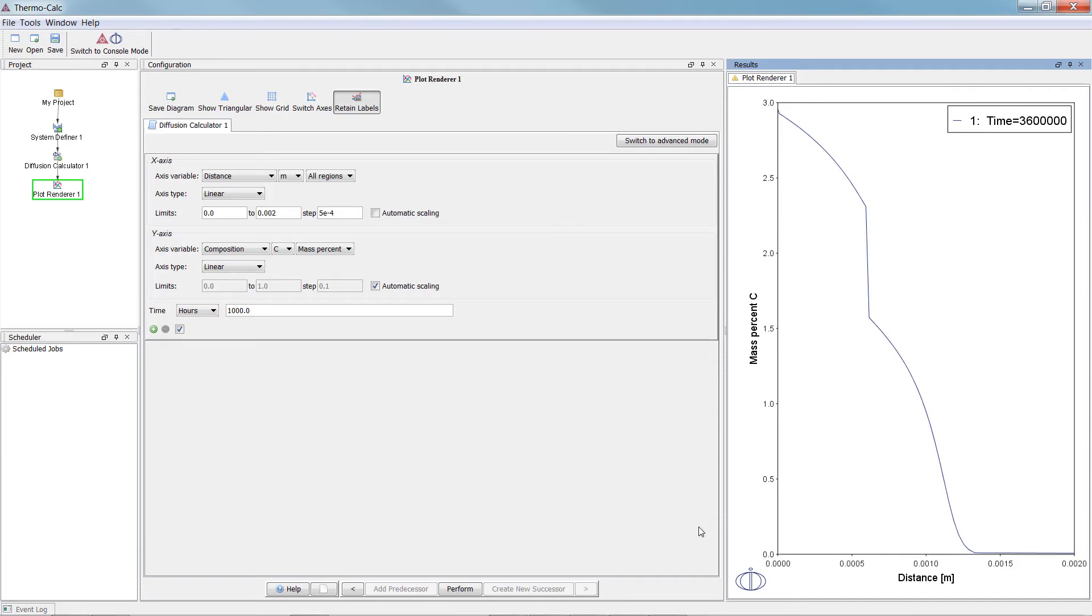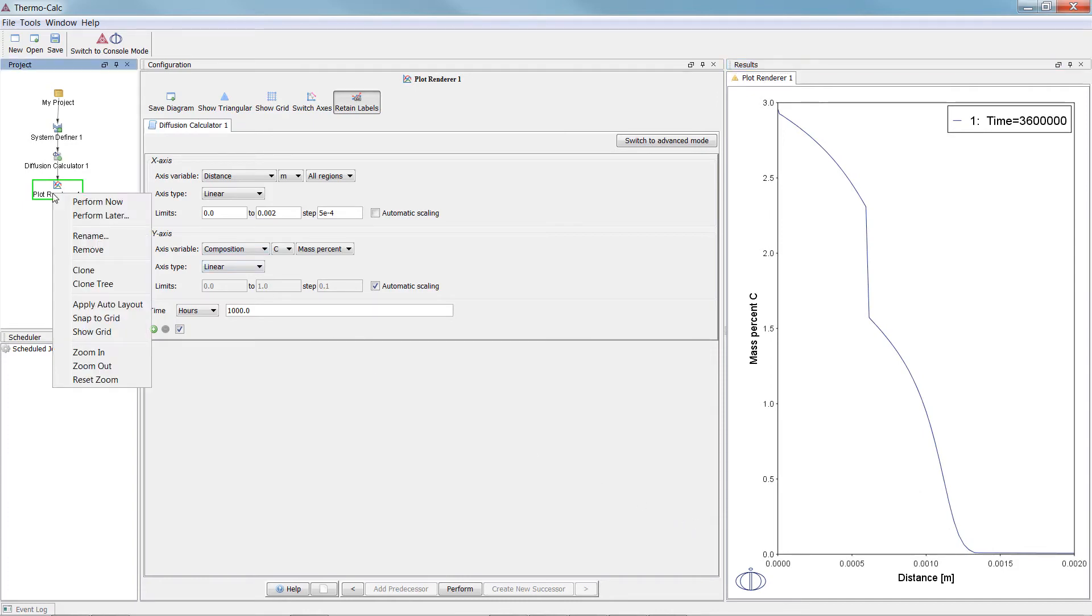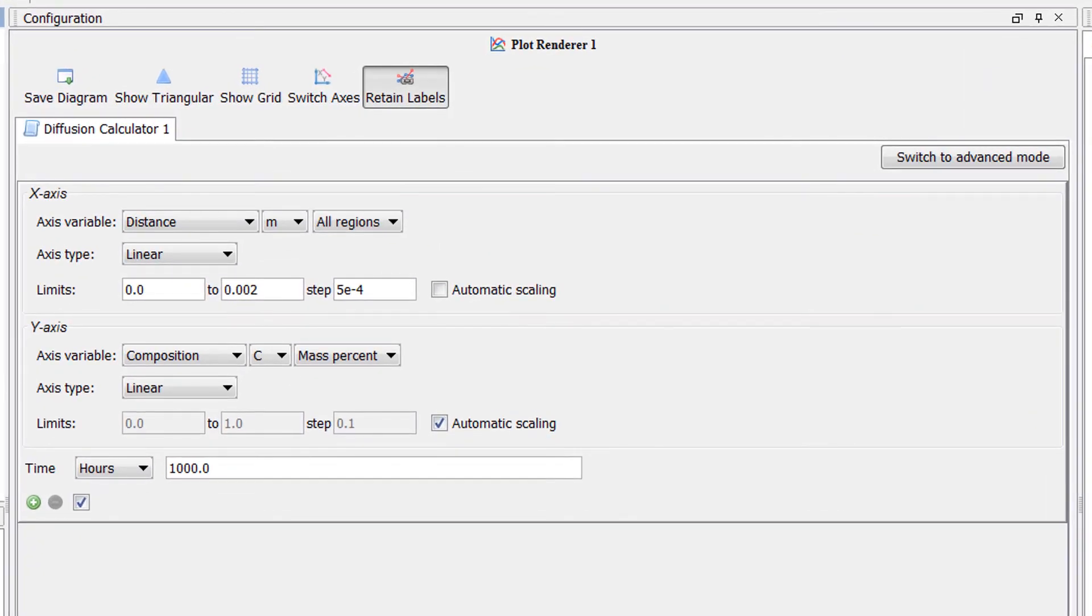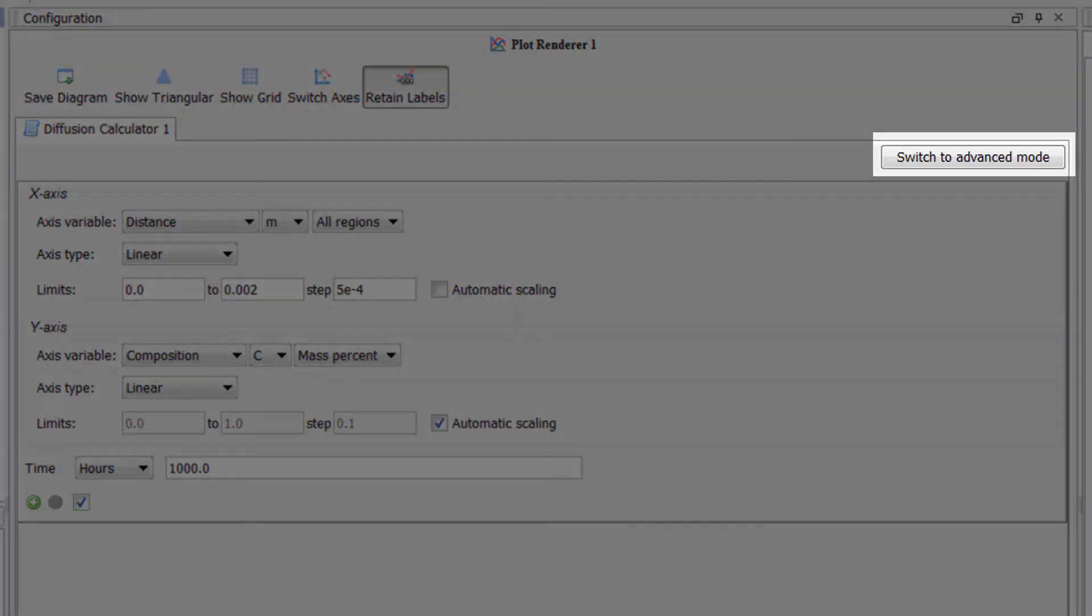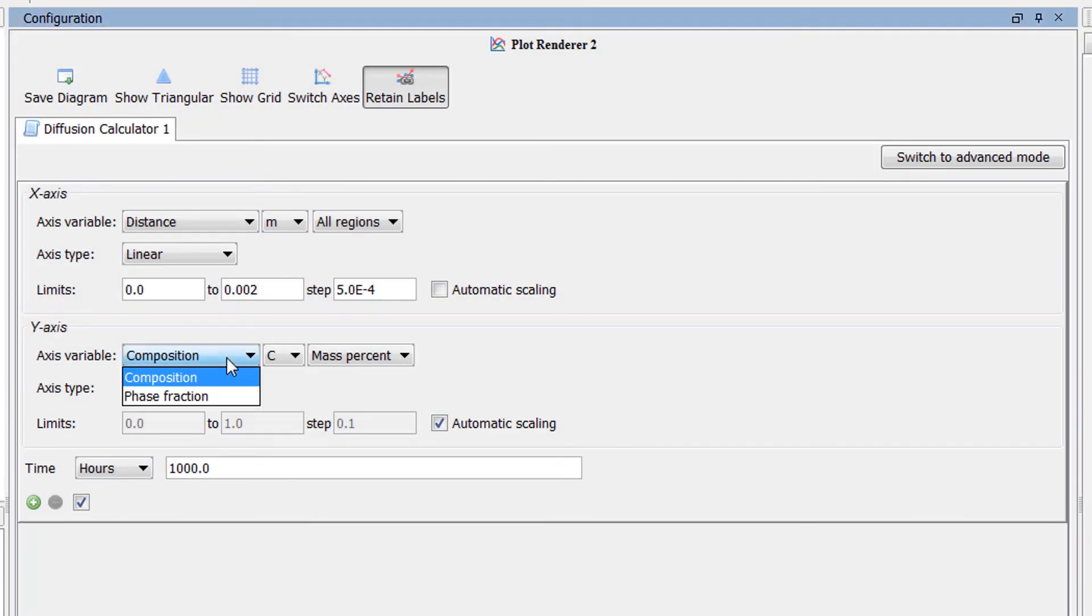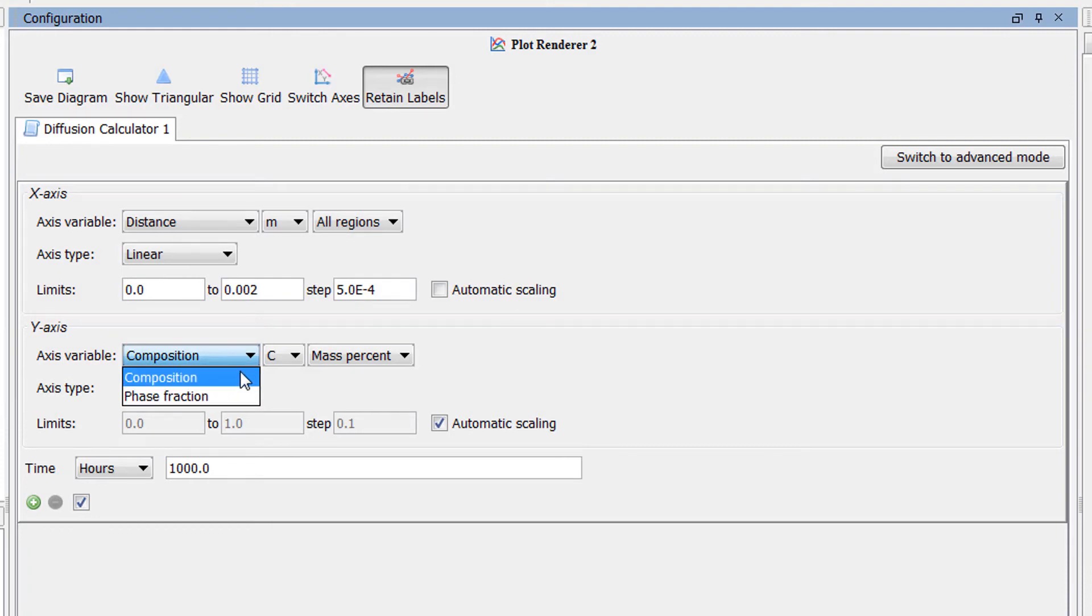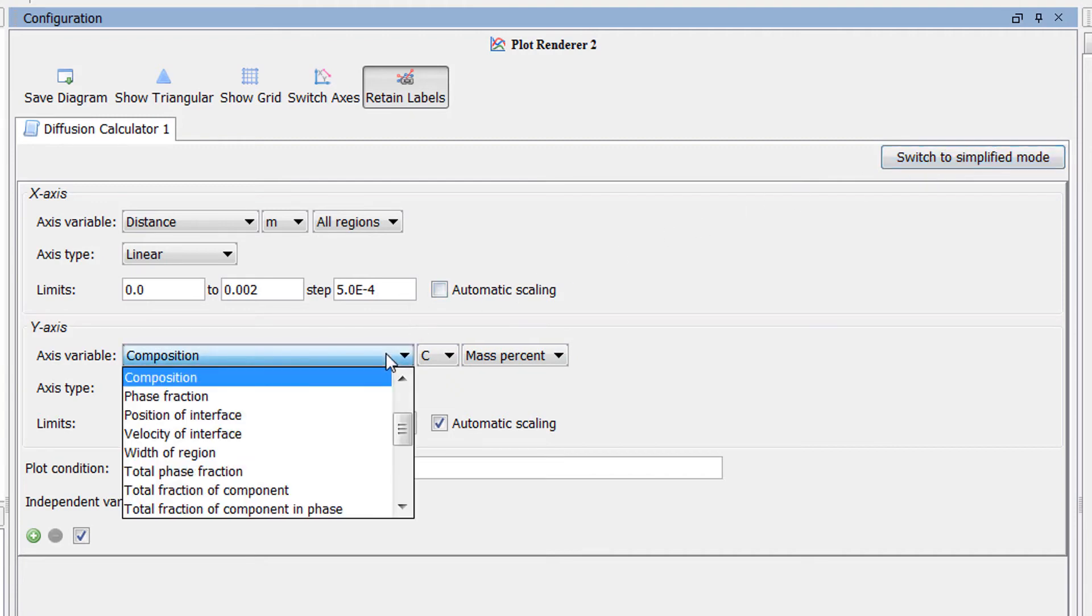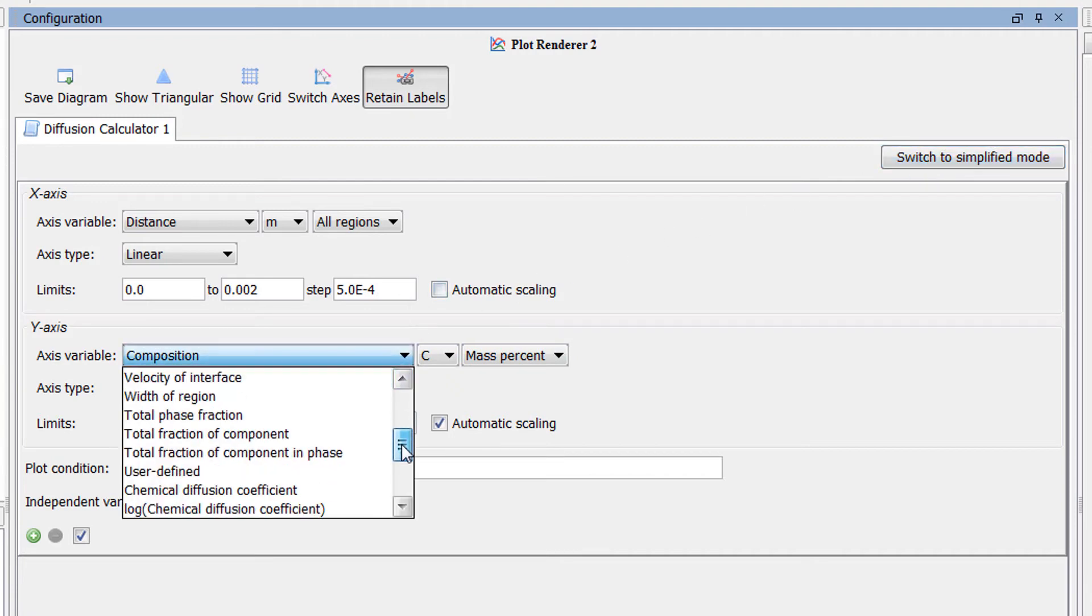Let's set up one more plot. Right-click on the Plot Renderer node and select Clone. Beginning with Thermo-Calc 2017b, a new Advanced mode was added to the Diffusion module, which allows users to plot additional combinations of axes. Before the addition, users had a limited number of combinations to choose from. But now, if you select Switch to Advanced mode, you gain access to many new options.